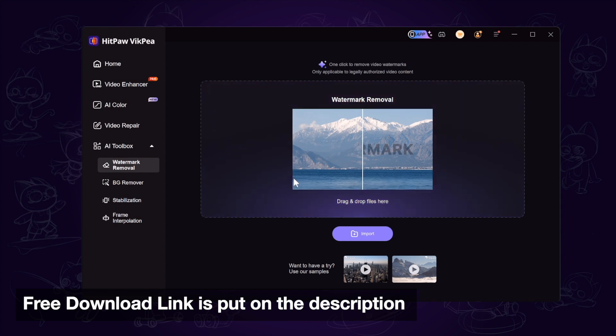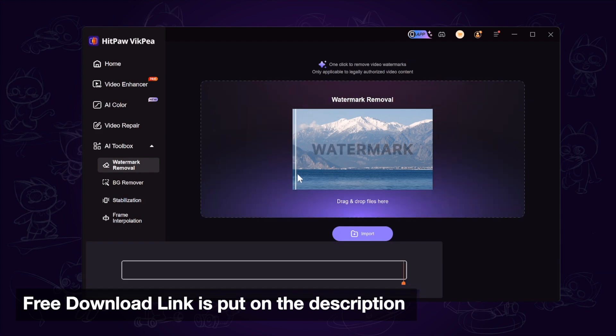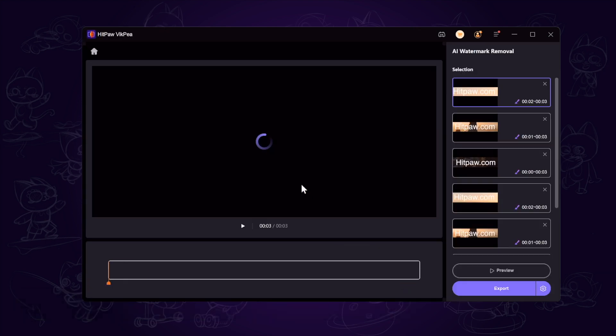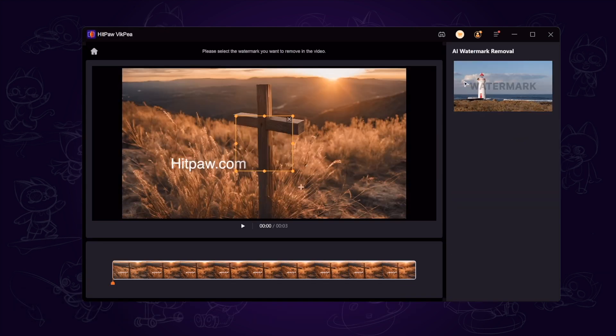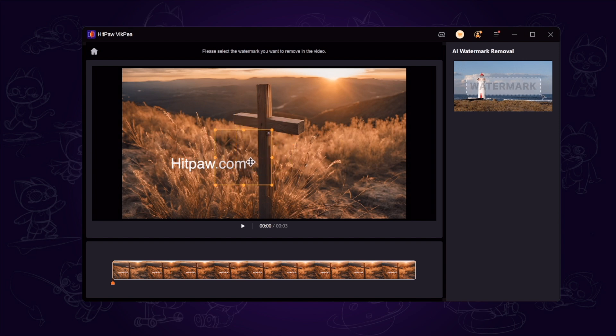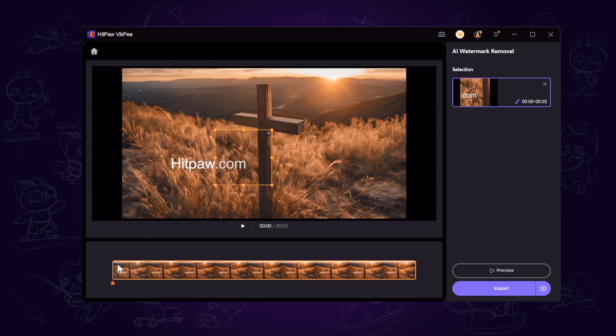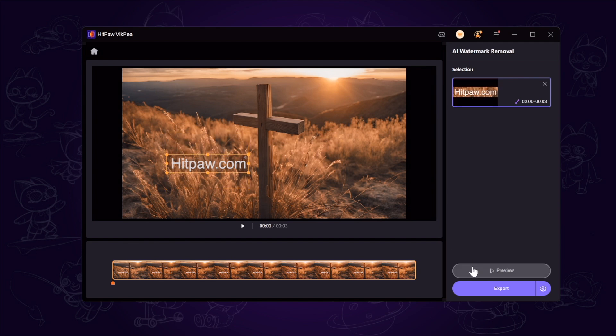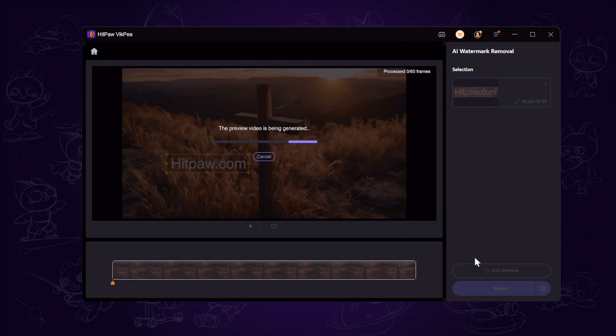We go to the toolbox and find the watermark removal and import the video with watermark. Then you can see there is a frame. We adjust the frame to cover the watermark area and click the preview button to have a preview for 60 frames. Just wait a second for the AI analysis.